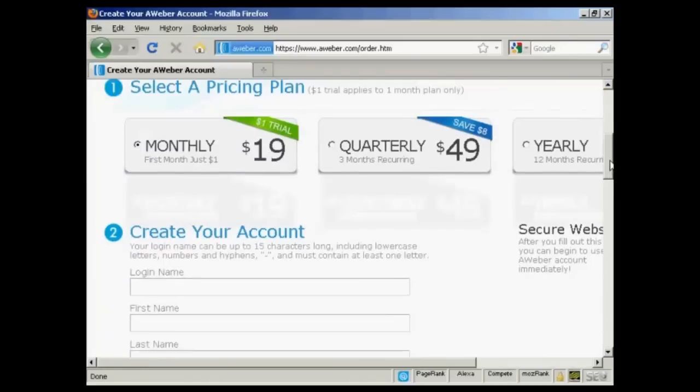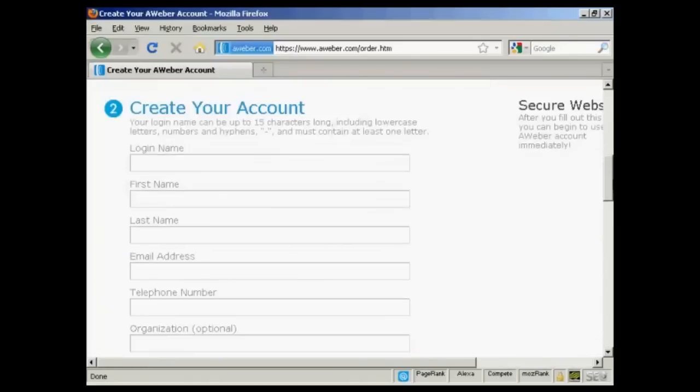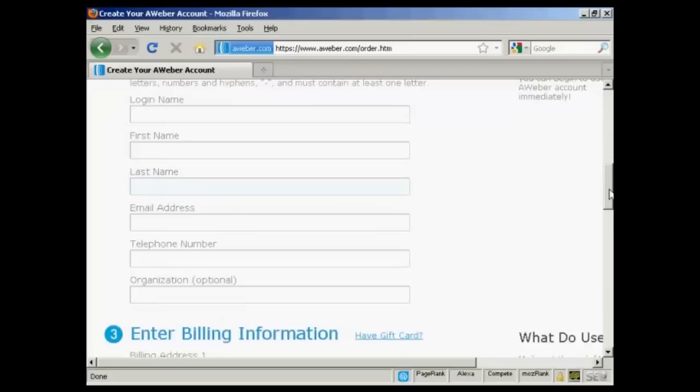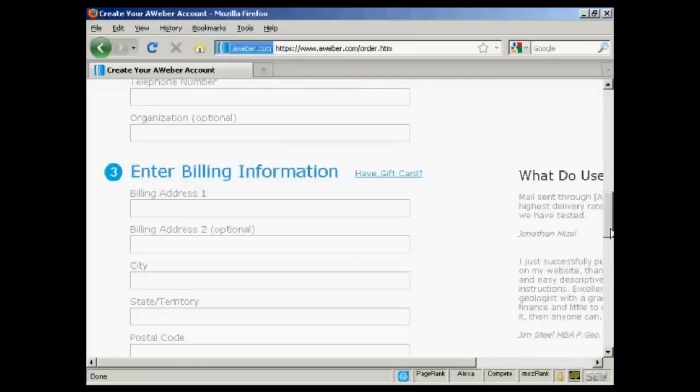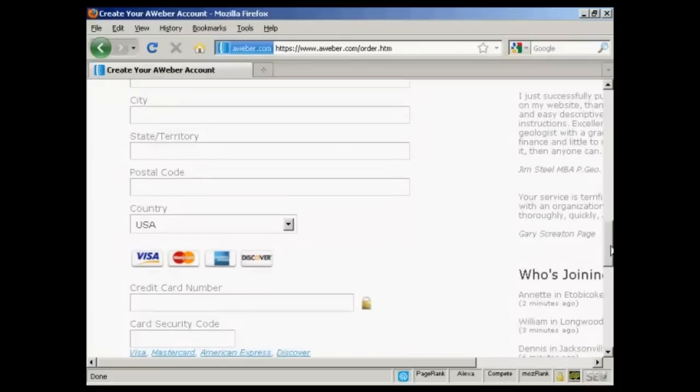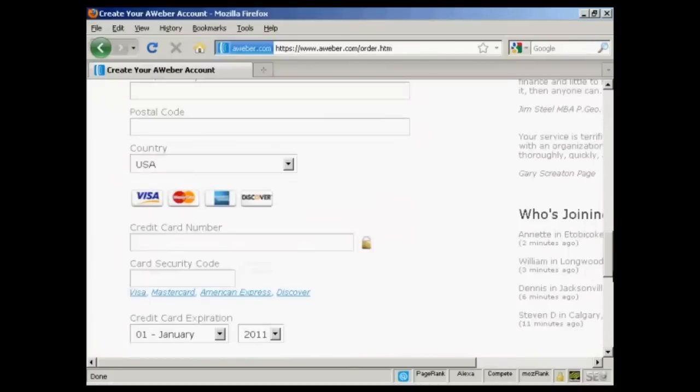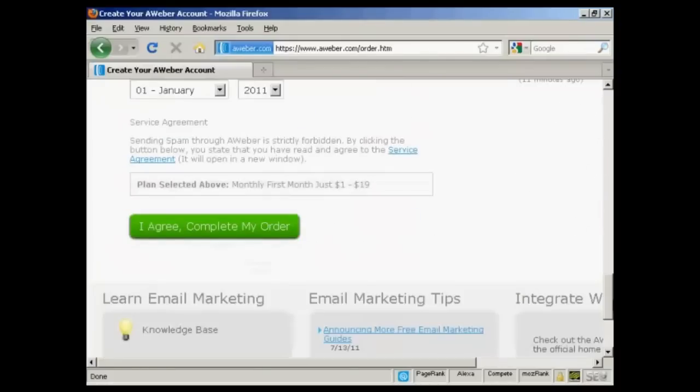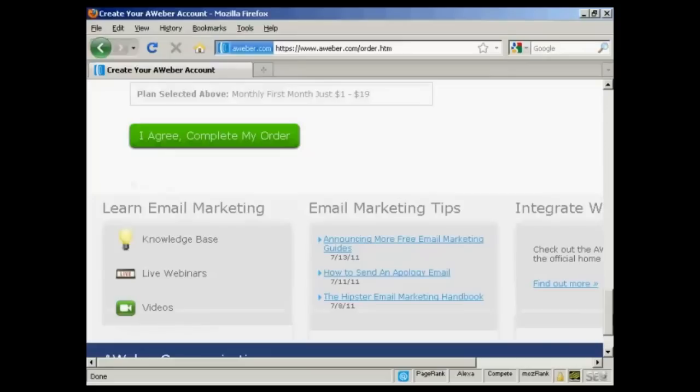The next thing I need to do is enter details here to create my account. They want a login name, first name, last name, email address, telephone number. And then I'll need to fill in my billing details. And then click on I agree, complete my order. So I'll just do that now.